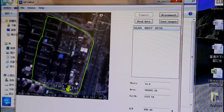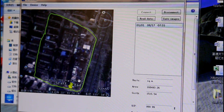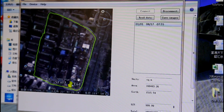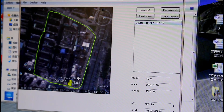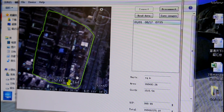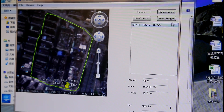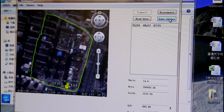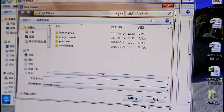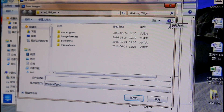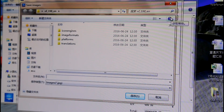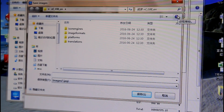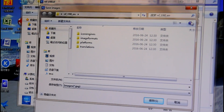If you want to export the data for further editing, save it as another file on your computer, then click save image. Please download the software from our website.